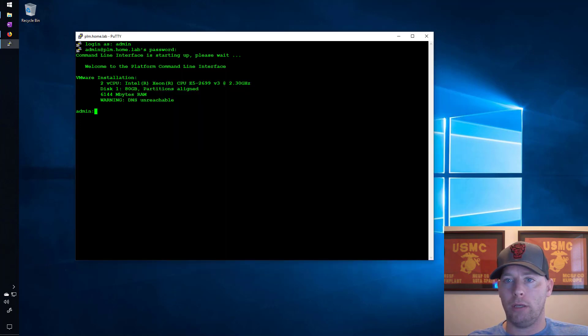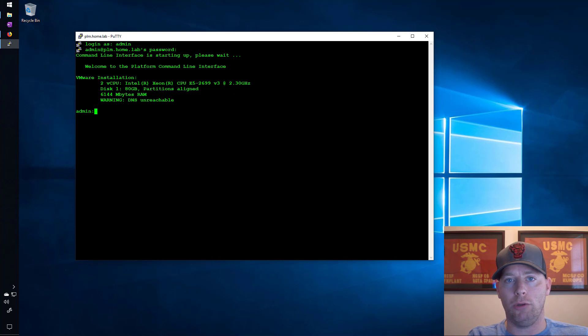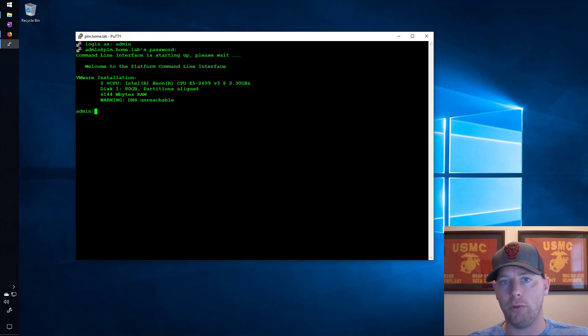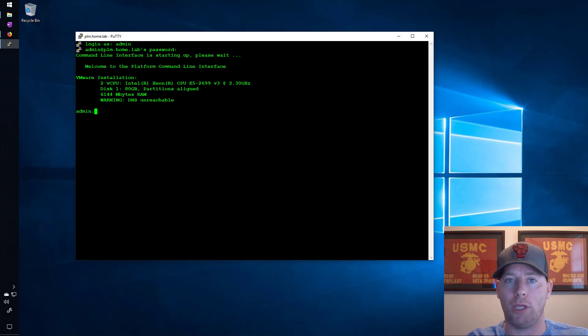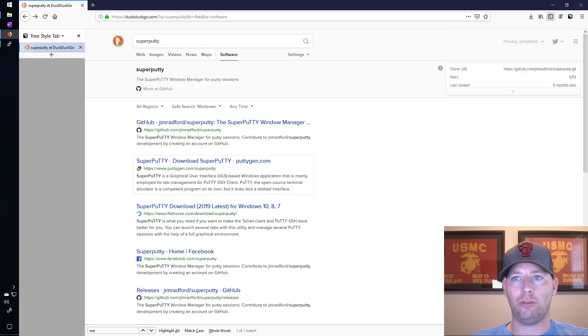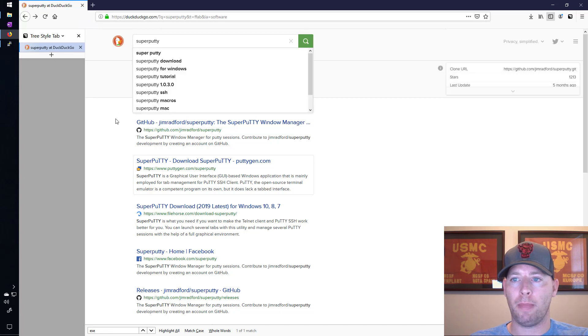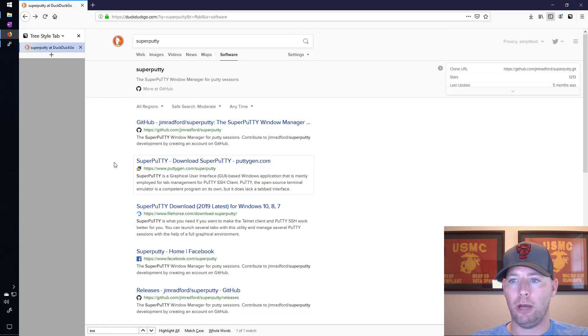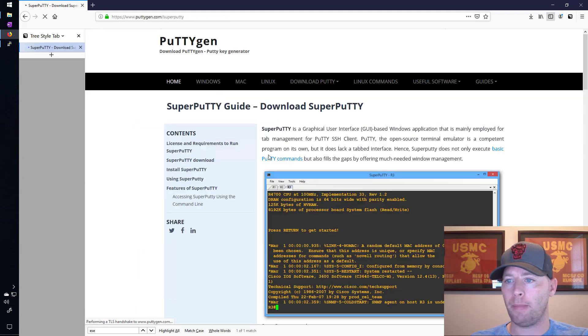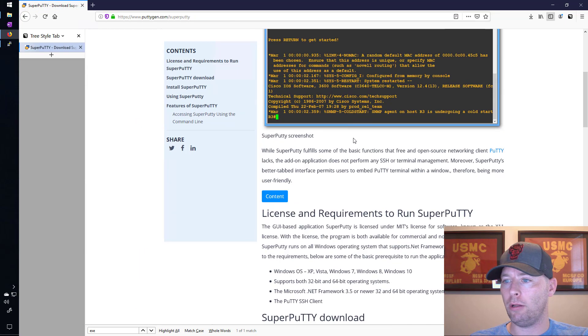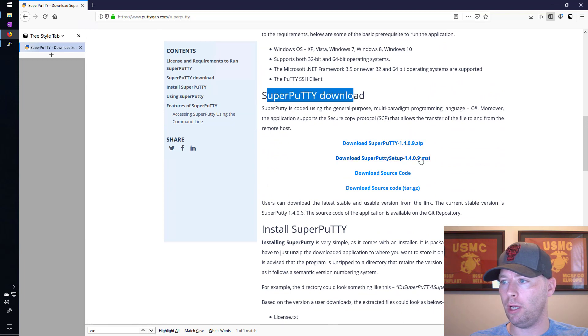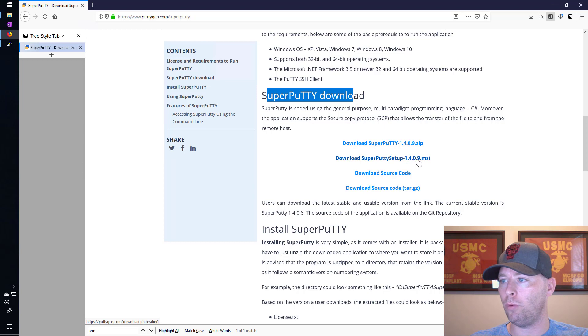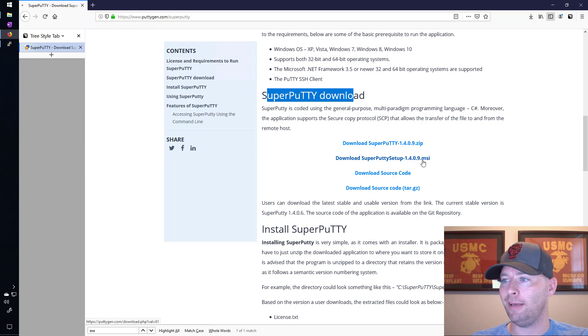So that's the configuration I wanted to do on the PuTTY side. Now I want to show how you can install some free software that makes PuTTY work a lot more like an application such as SecureCRT. I went to my search engine and I put in SuperPuTTY and now I'm going to go here to puttygen.com/superputty. I'll scroll down a little bit and right here where it says SuperPuTTY download, I'm going to get the SuperPuTTY setup 1.4.0.9 MSI.